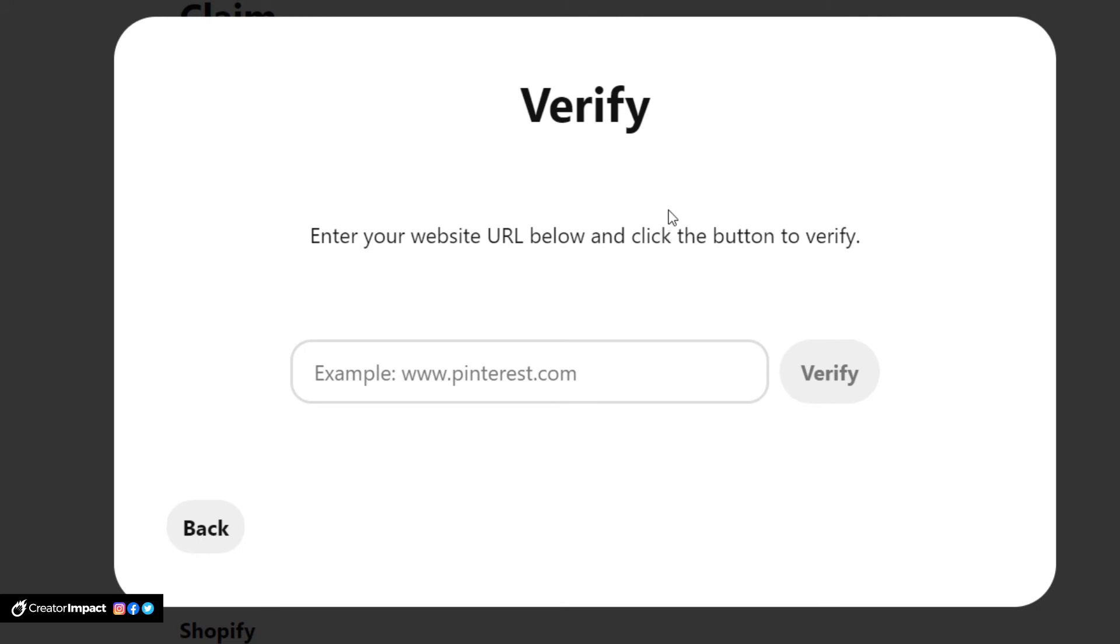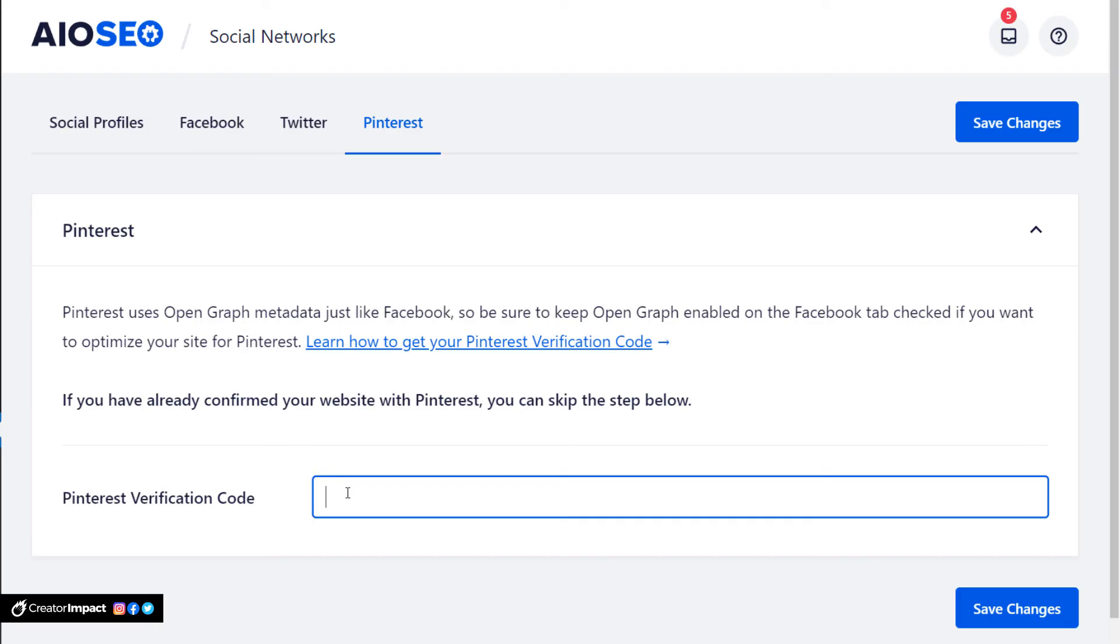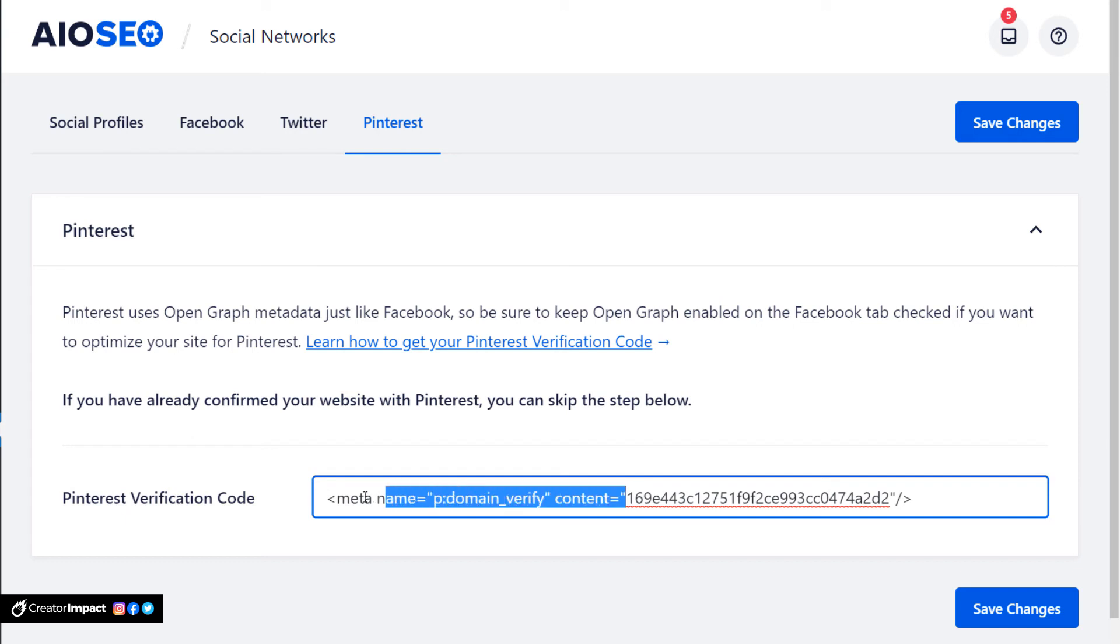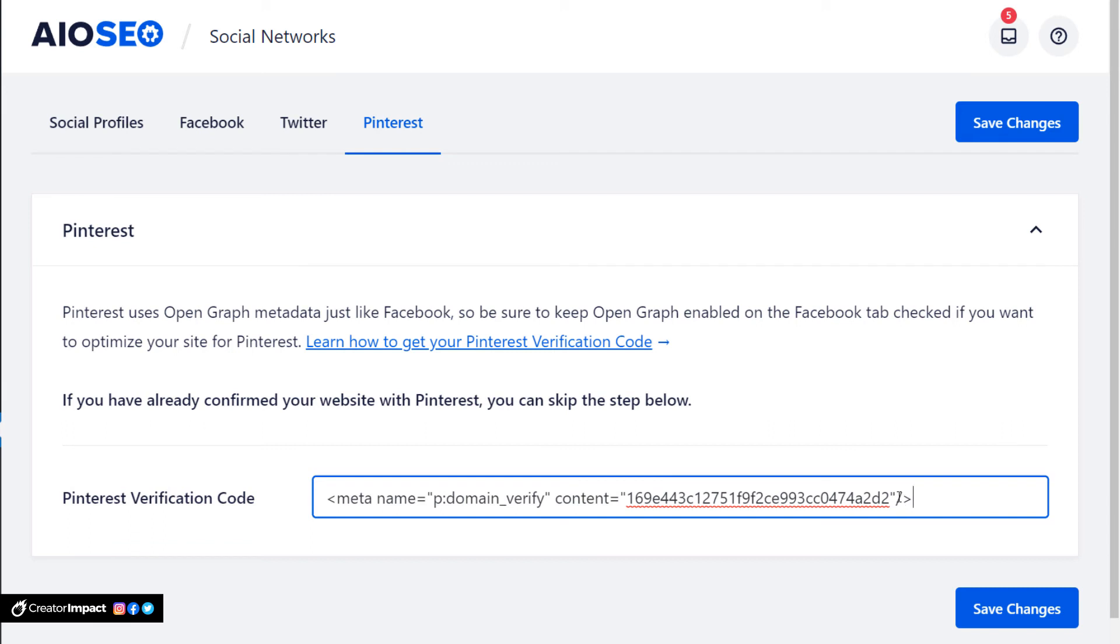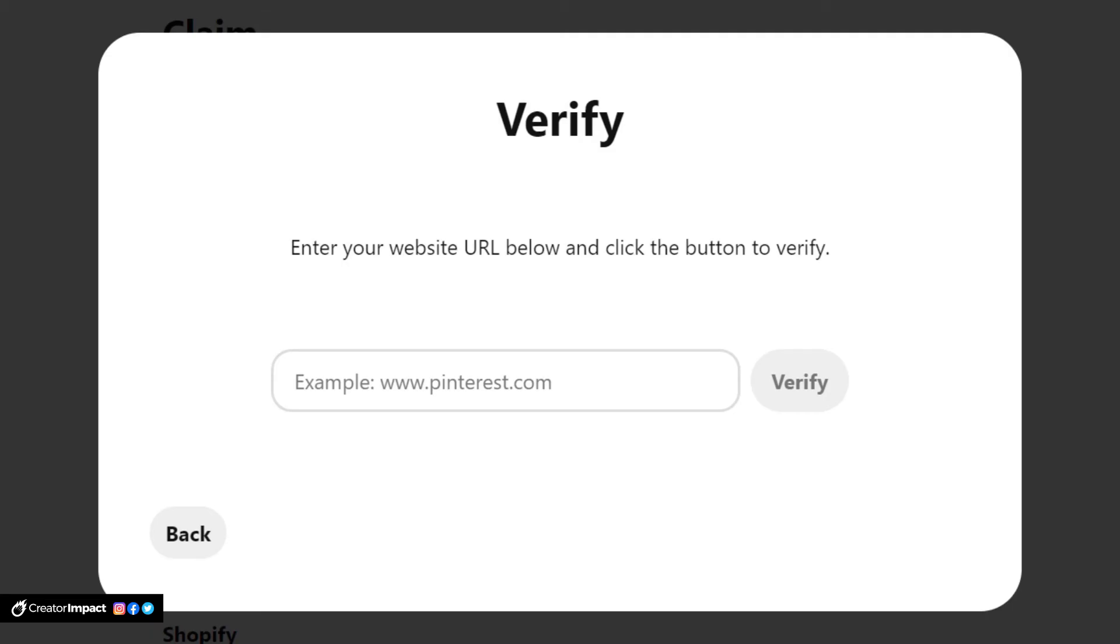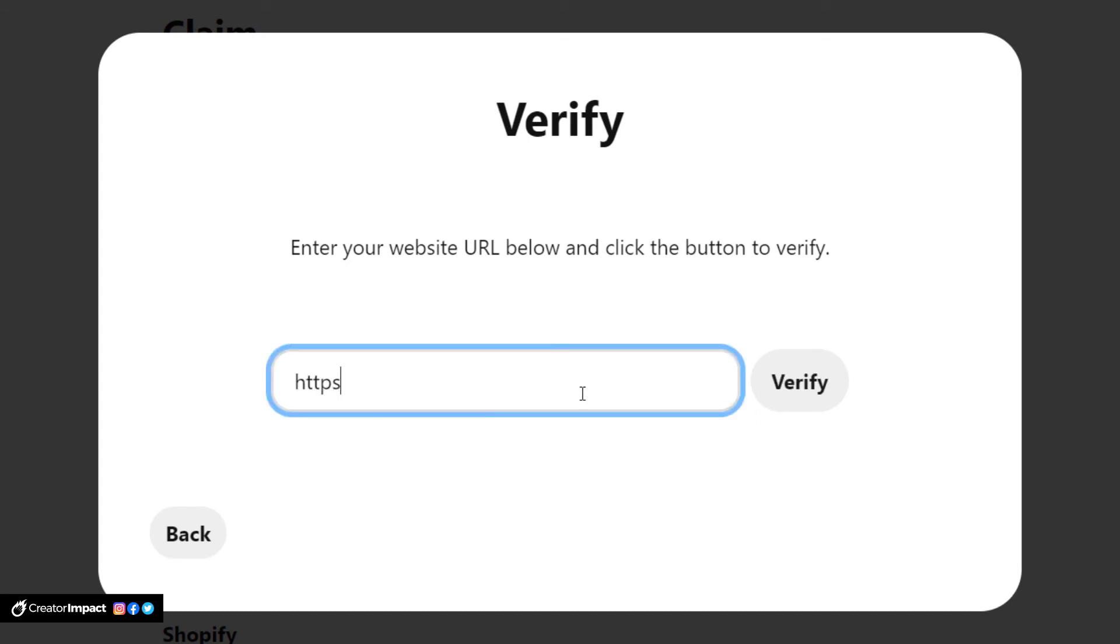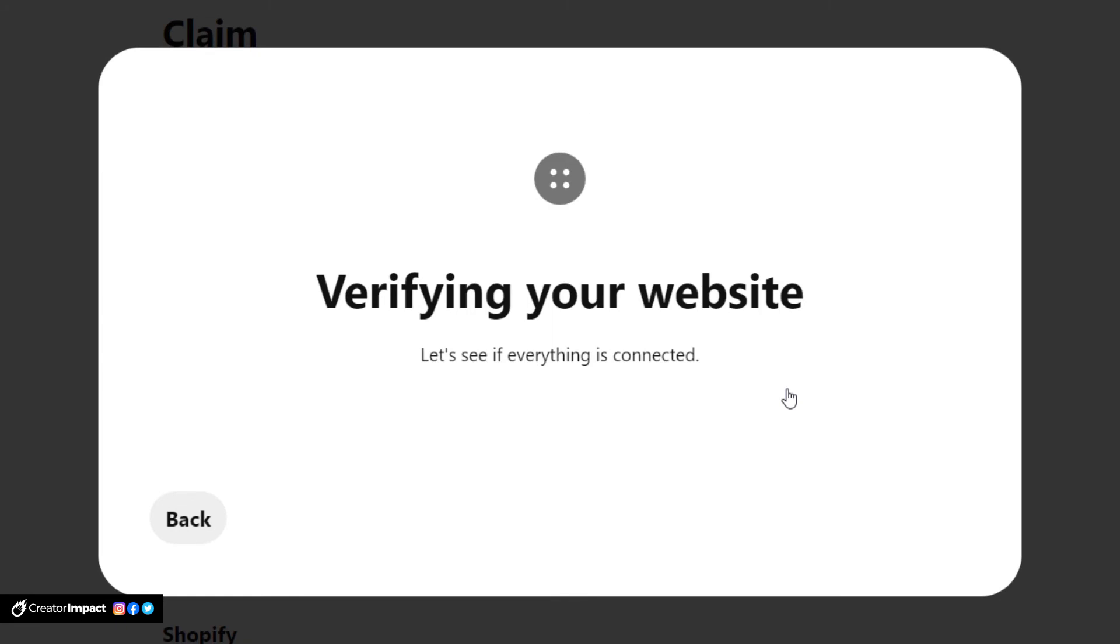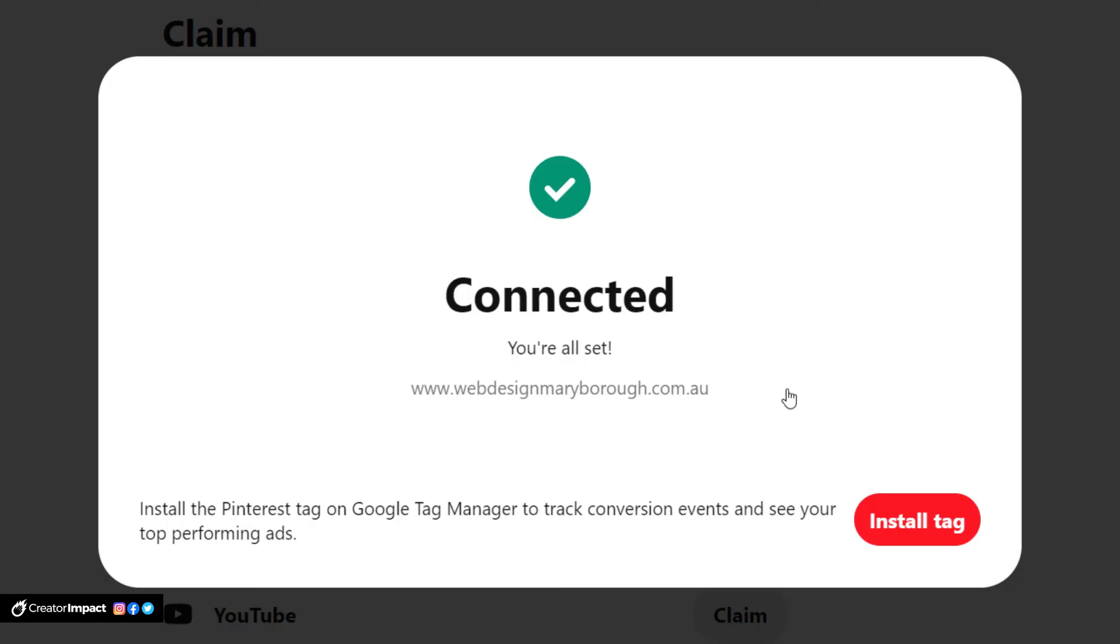So before I click this I'm going to go back to All-in-One SEO. I'm going to right click and paste. The Pinterest verification code - we copied that code in there. We're going to keep the whole code in there and we're going to save changes. And now we're going to tab back to Pinterest, add in our website, and then we're going to click verify. And you can see we're now connected and it's actually all installed and ready to go.